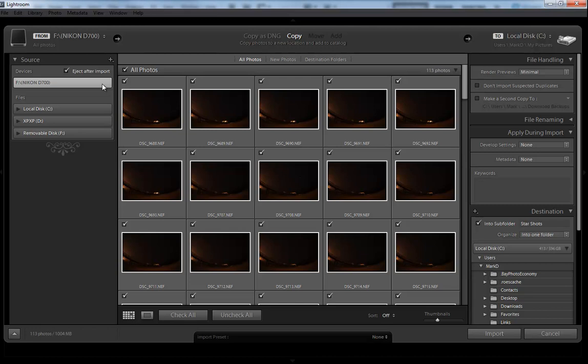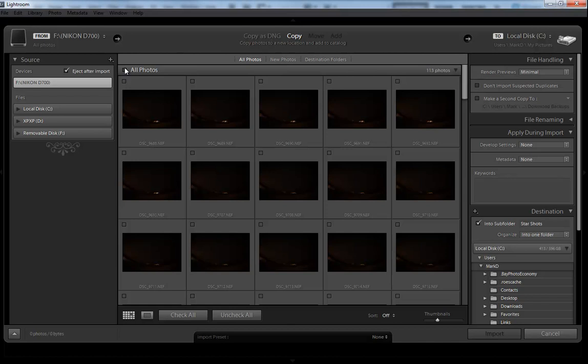Alright, I'm going to import just four of these files out of about 112 of them. If you only want to import a couple, you can uncheck that All Photos right there, or the other way is to click down here and uncheck. If you do want to just select a few, that's what I'll do for this tutorial. I'm going to select four.